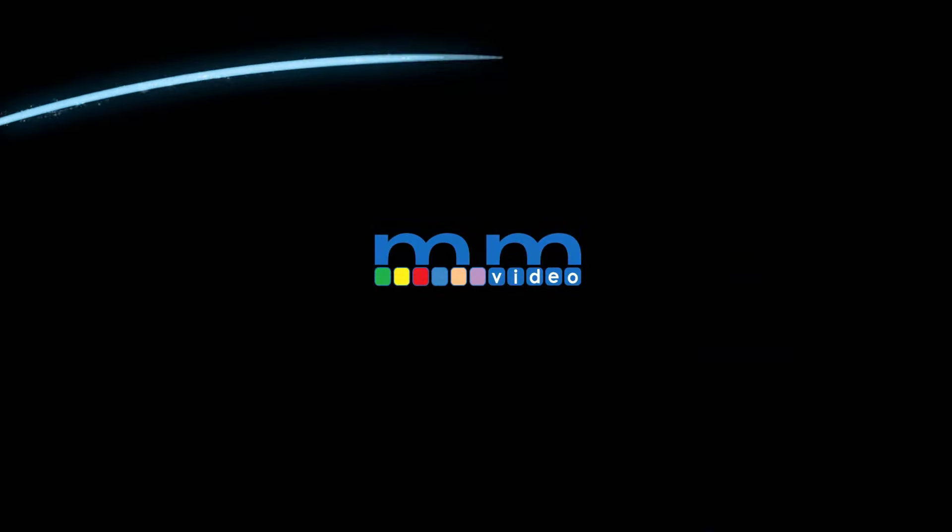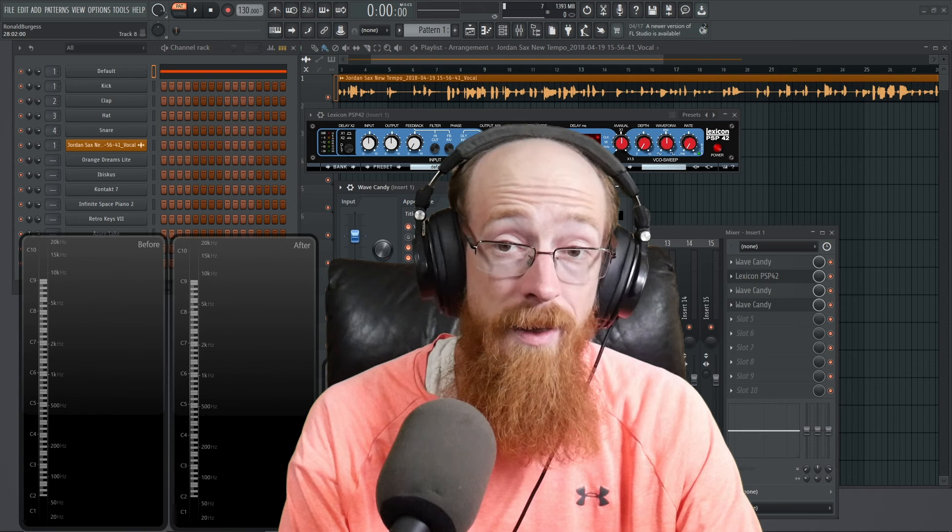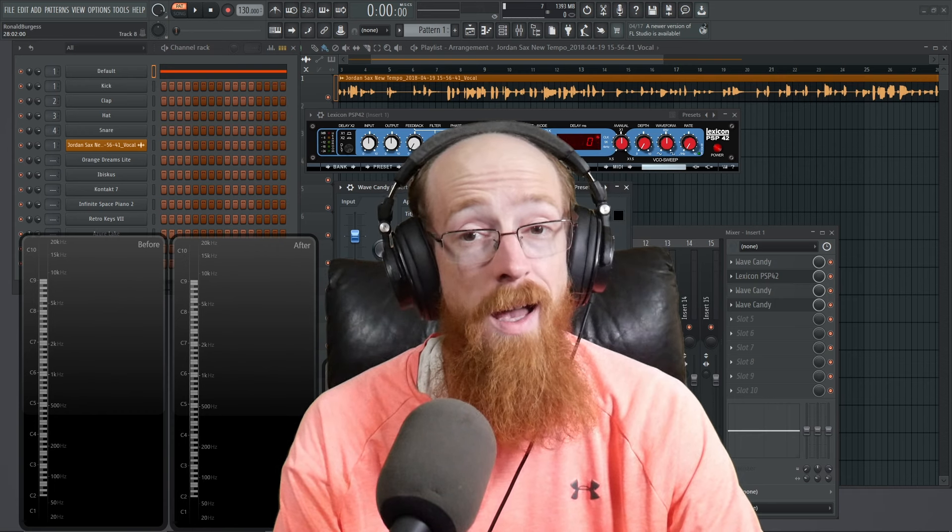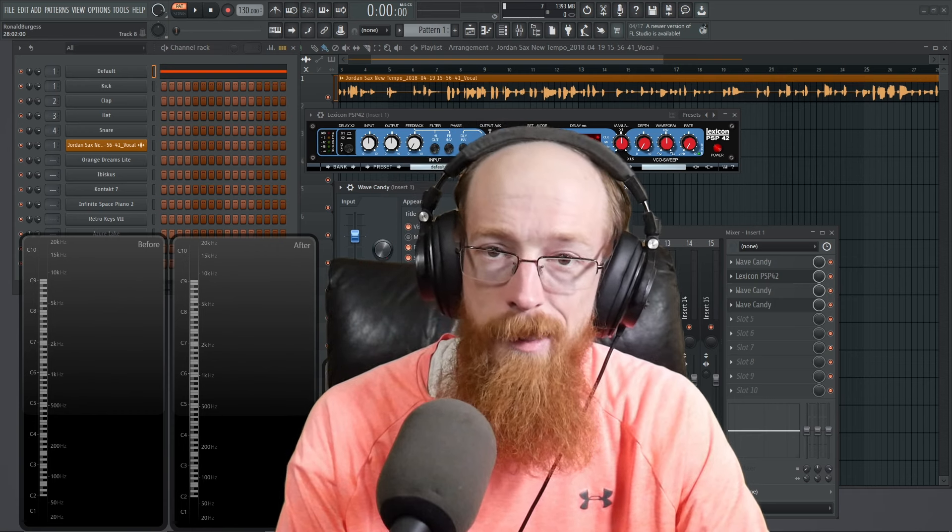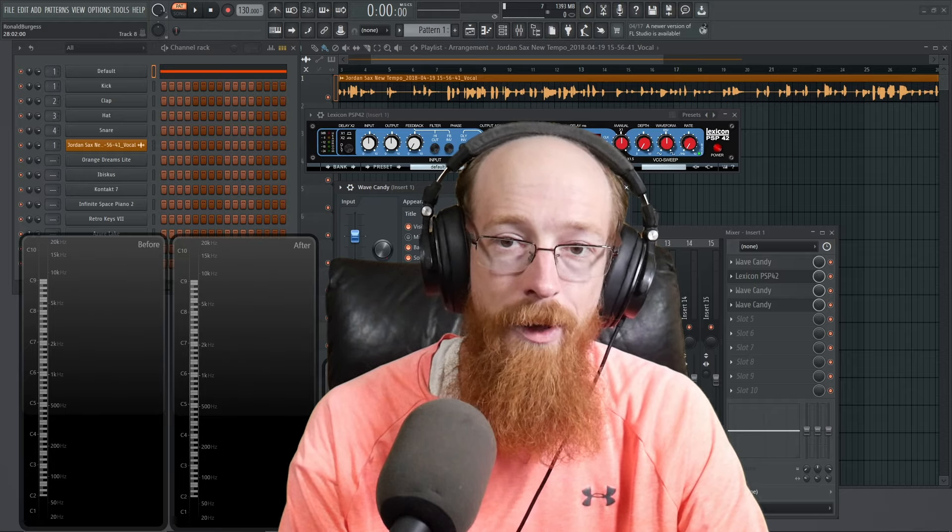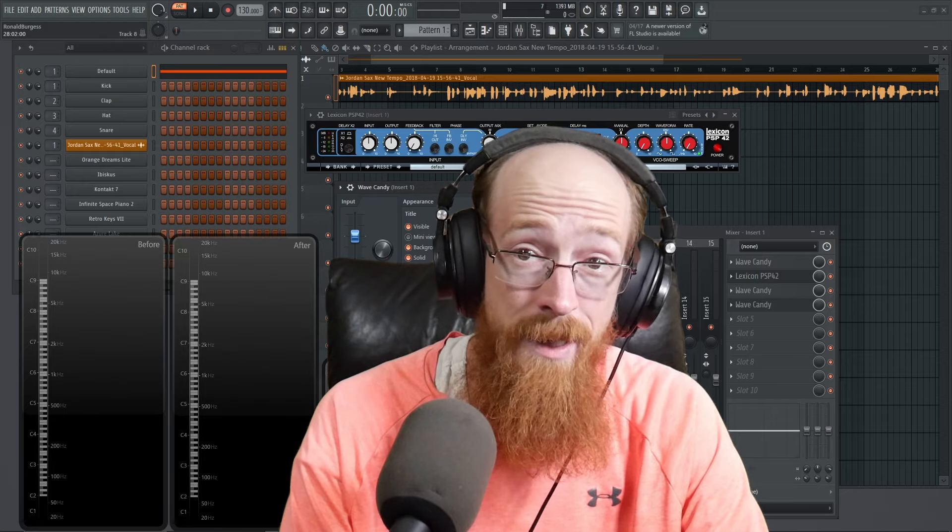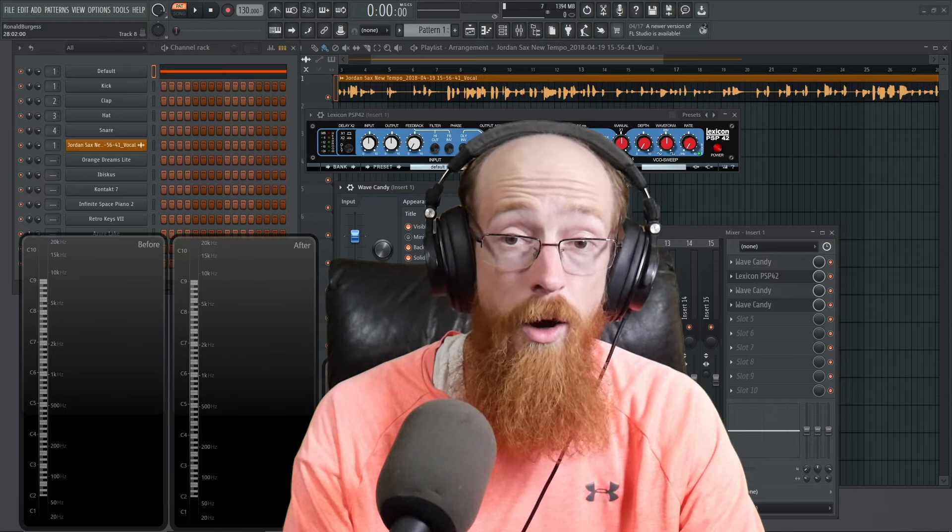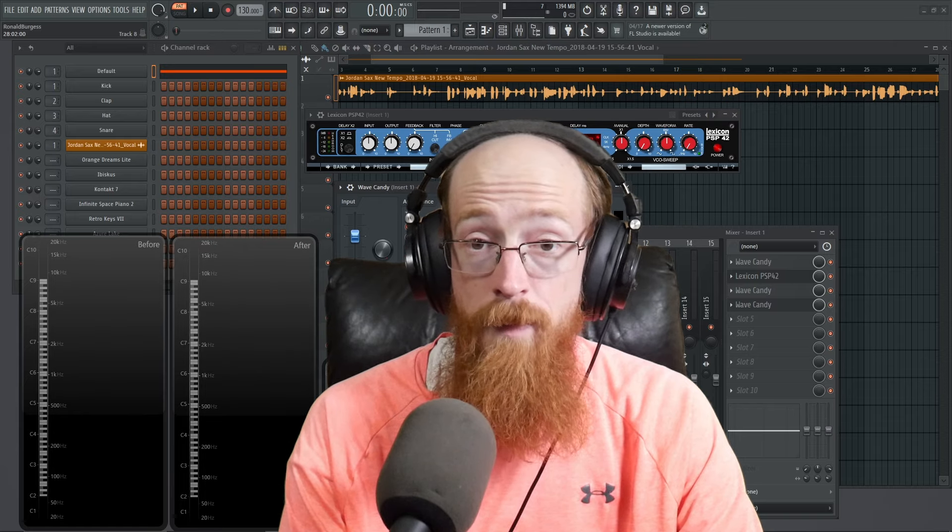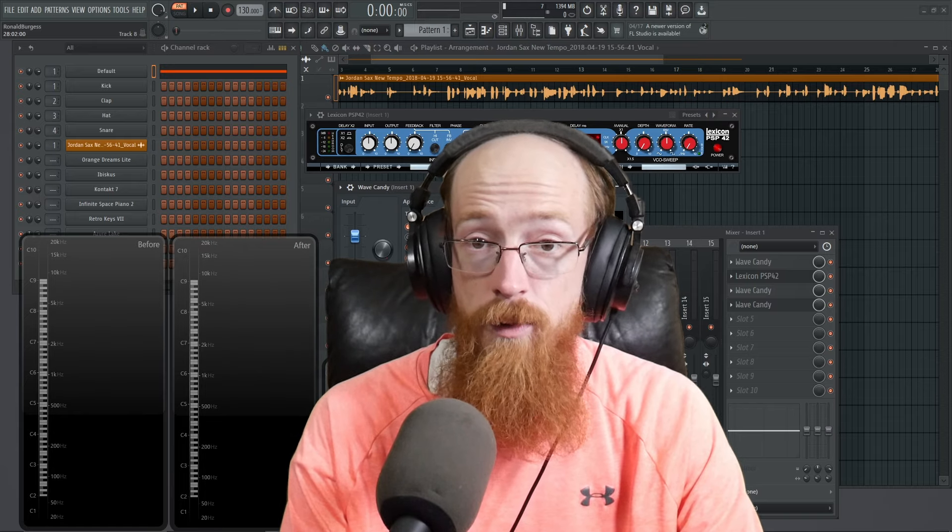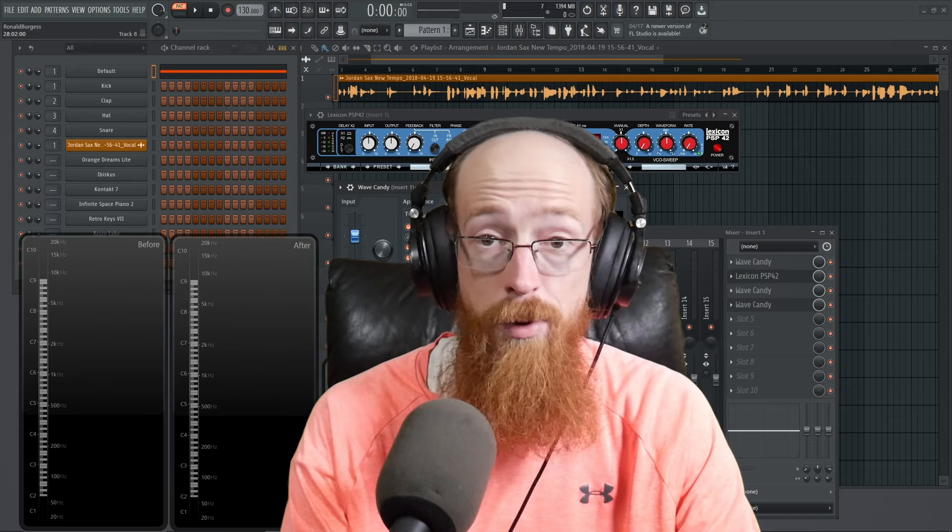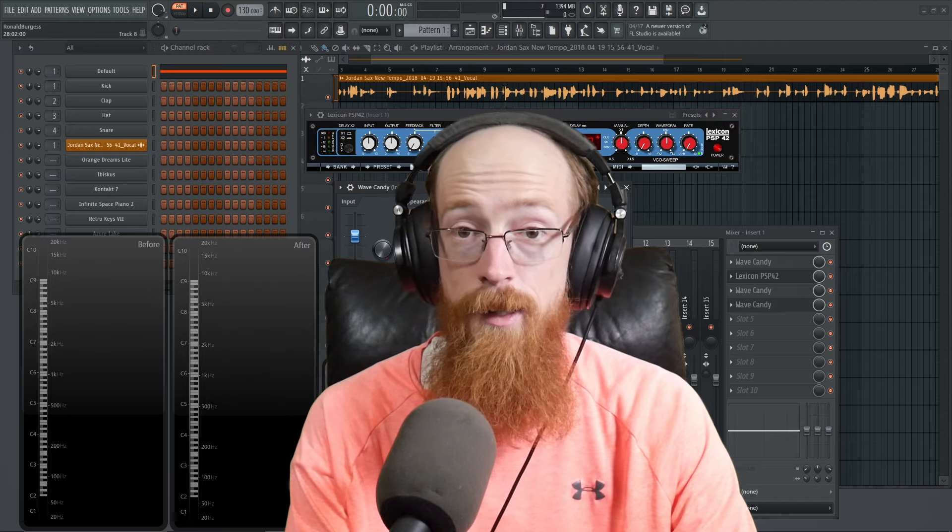The Lexicon PSP42 is a delay unit, but it also excels as a clipper because the feedback path has a clipper built in. PSP is known for their analog modeling. It sounds really good.